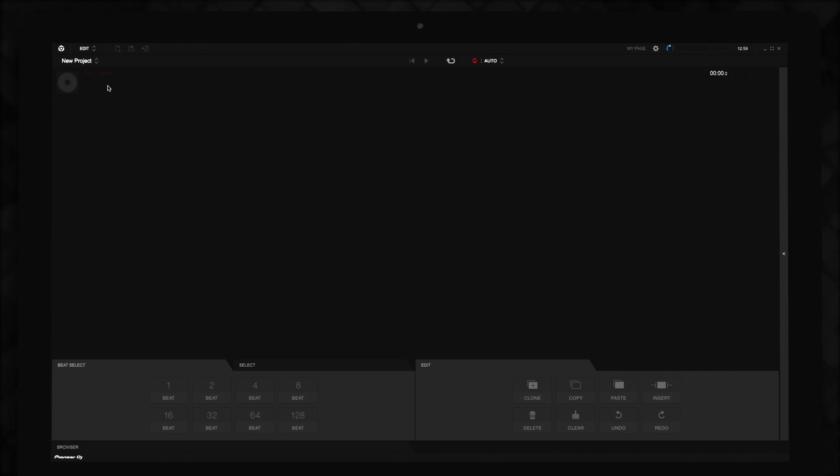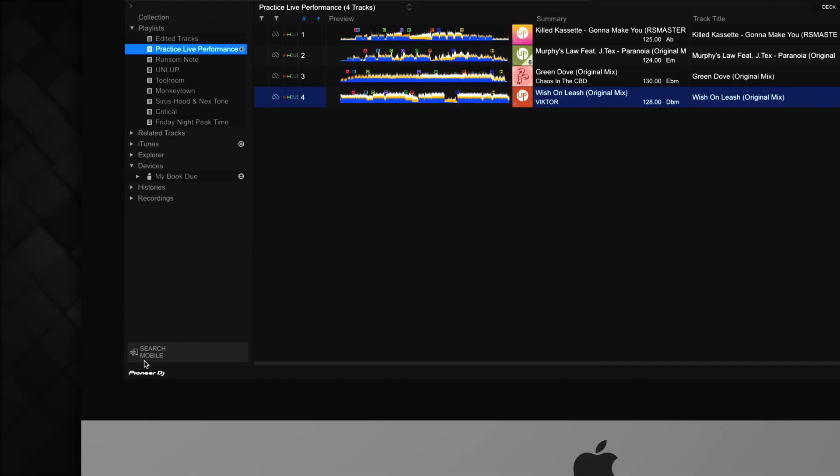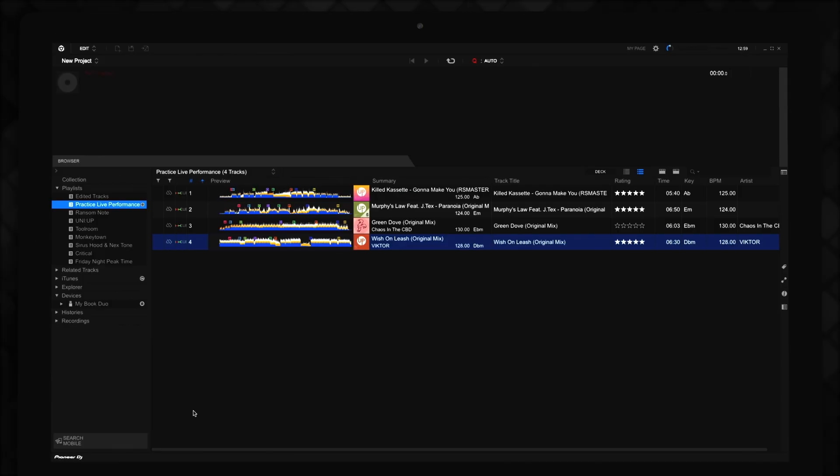A browser will appear where you can load tracks from your collection into the Edit Mode workspace. Note that you can't use tracks from any music streaming services integrated with Rekordbox or license-protected iTunes tracks and videos, but any other track will be available for you to load.